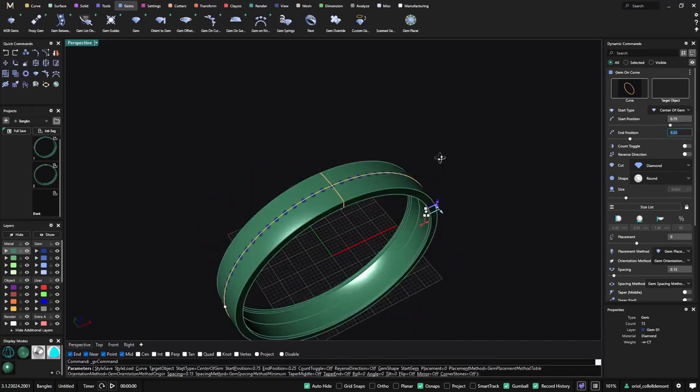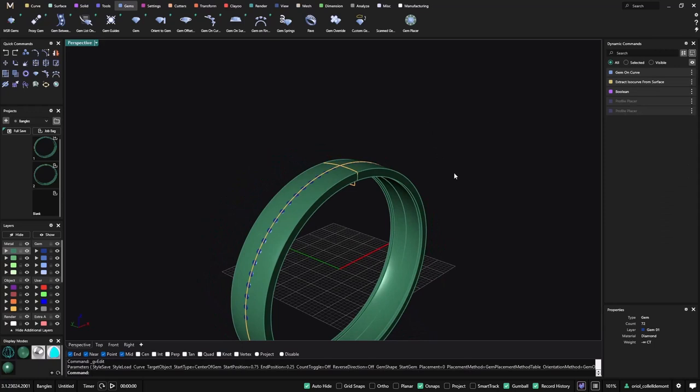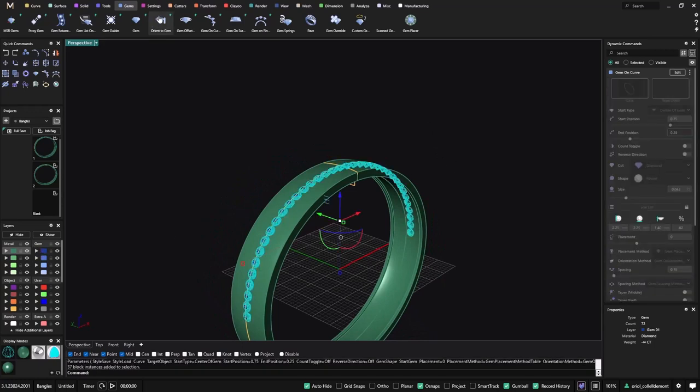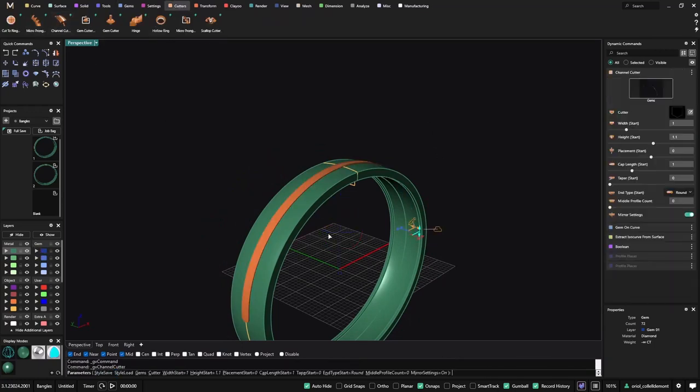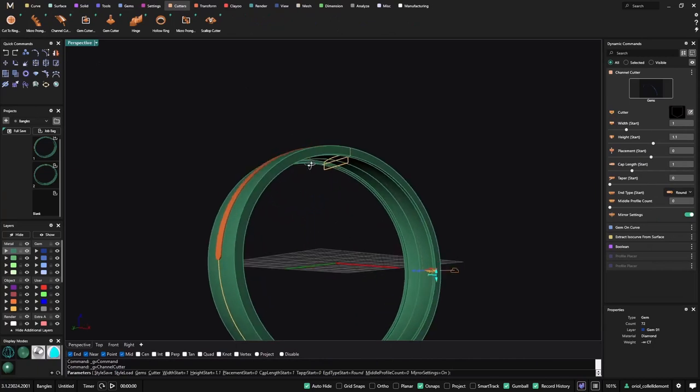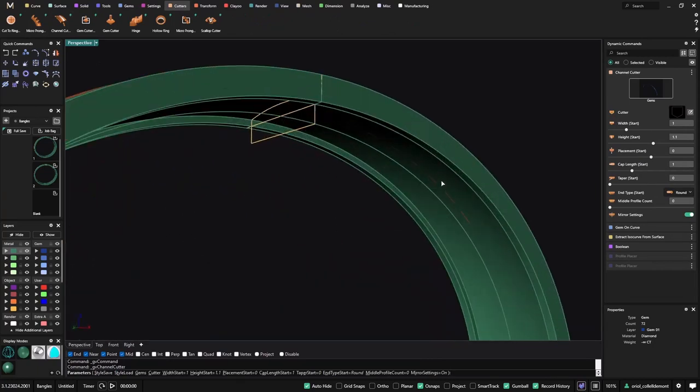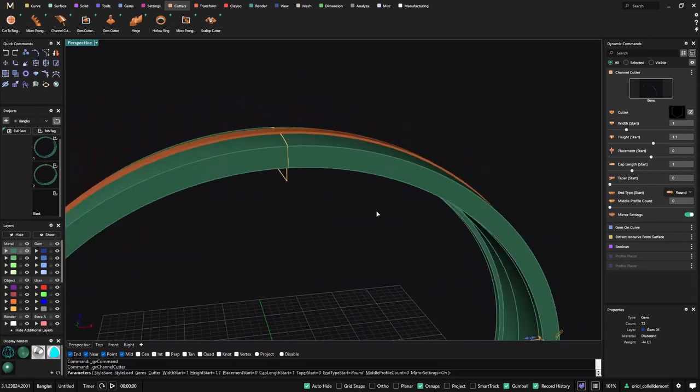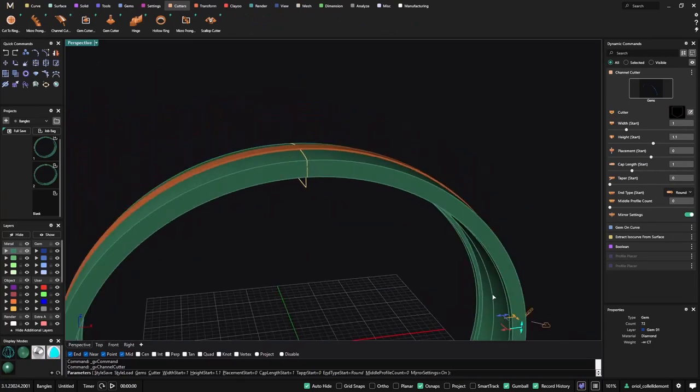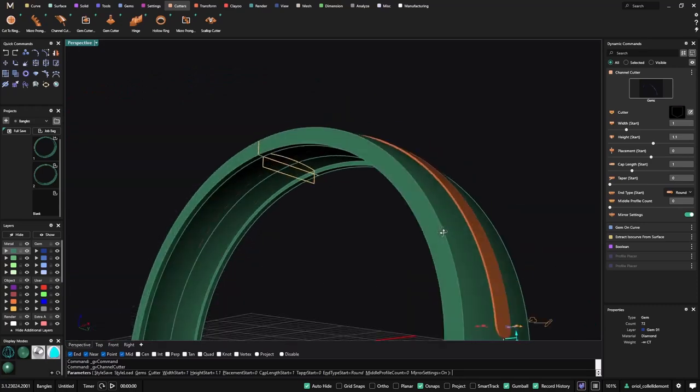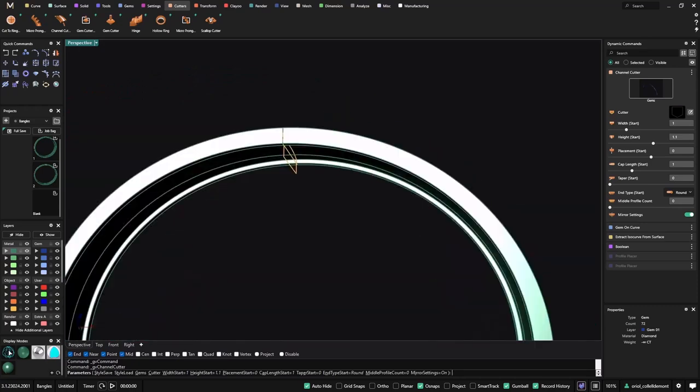And now with this chance what I will do is I will create a cutter, a channel cutter. As you can see, I can see the line here. This can bring us some problems with the boolean.